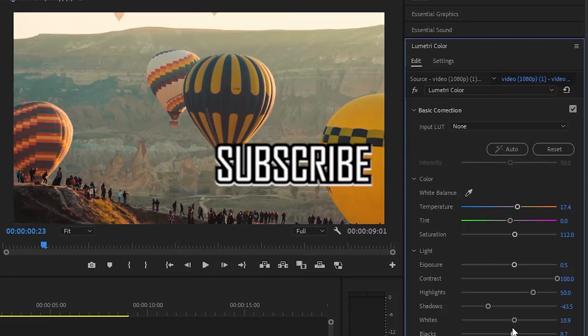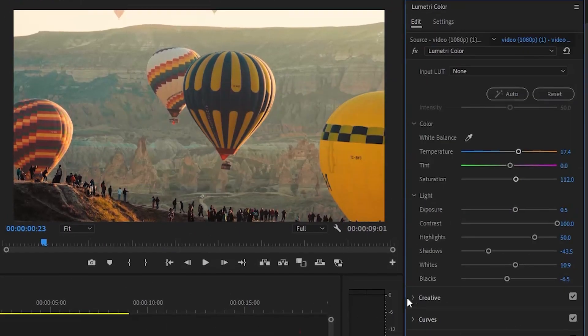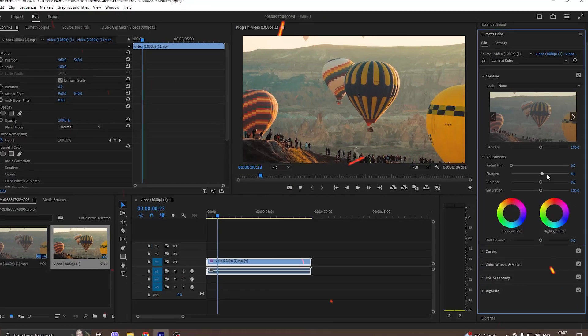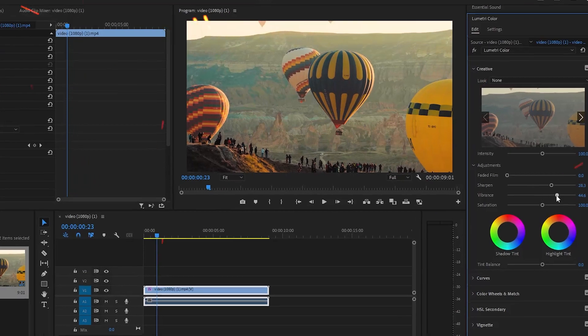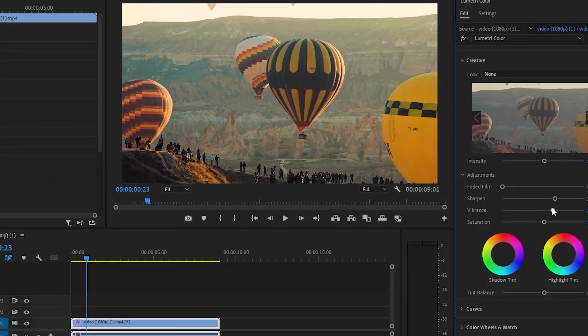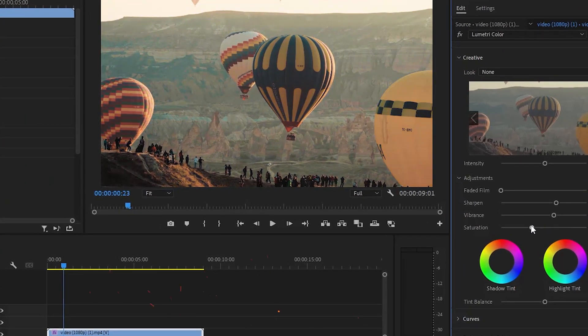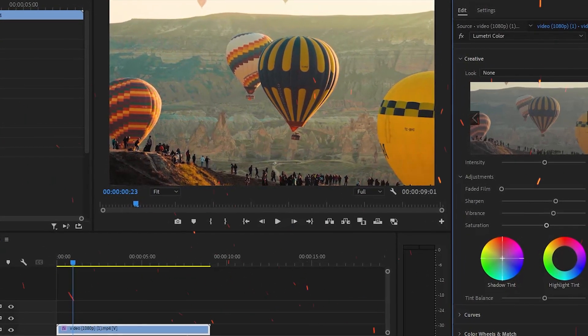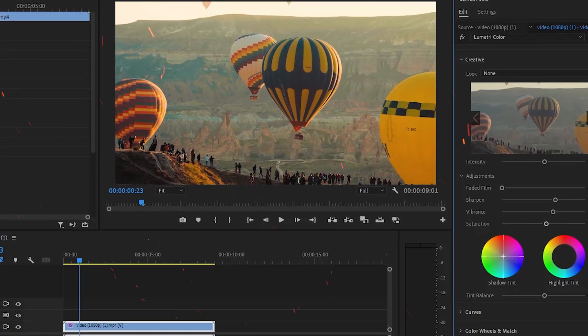Don't forget to subscribe. Adjust the parameters of sharpen, vibrance, saturation, and color wheels on shadow tint and highlight tint.